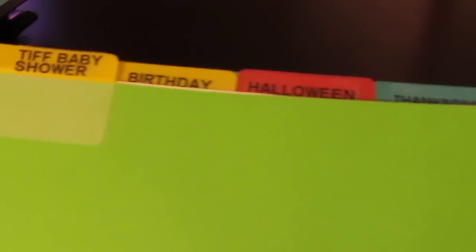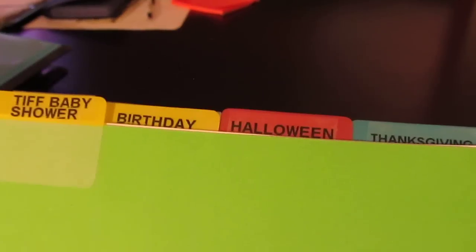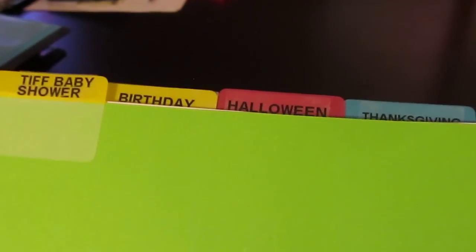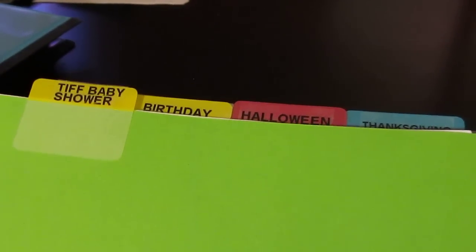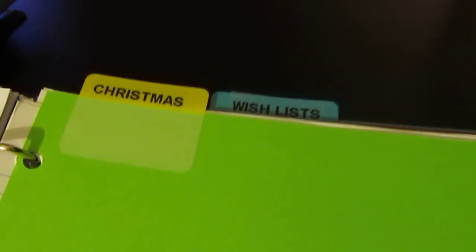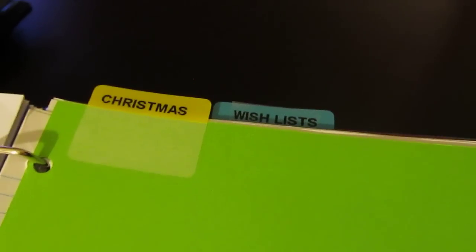So this next section is holidays and parties and then I further divided it up with just a piece of cardstock by party or holiday. So I've got a baby shower I'm helping plan, we've got birthday ideas, Halloween, Thanksgiving, and we also have Christmas. And in this section I included wish lists, so either that's gift ideas for birthdays or whatnot or lists of things that I see that I want for the next holiday or when I have a little extra money I can look at that list and get what I need.